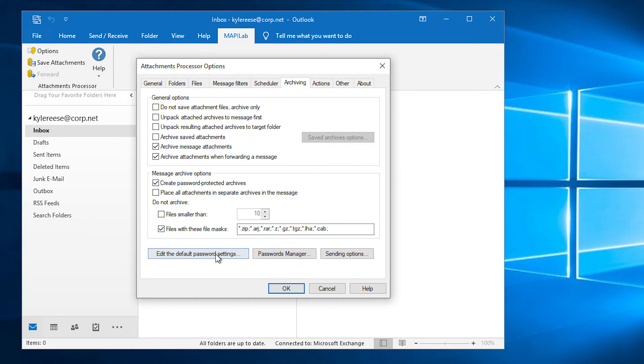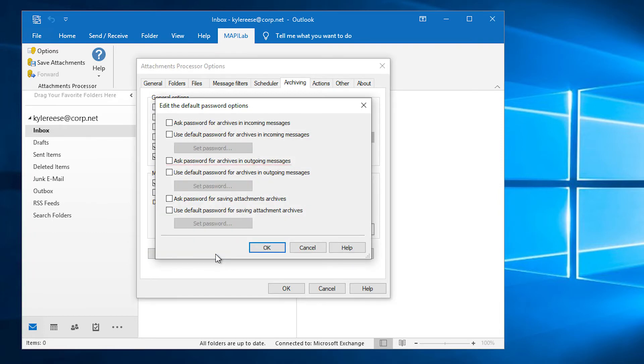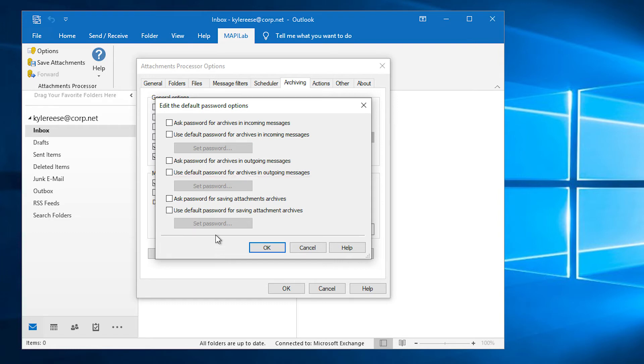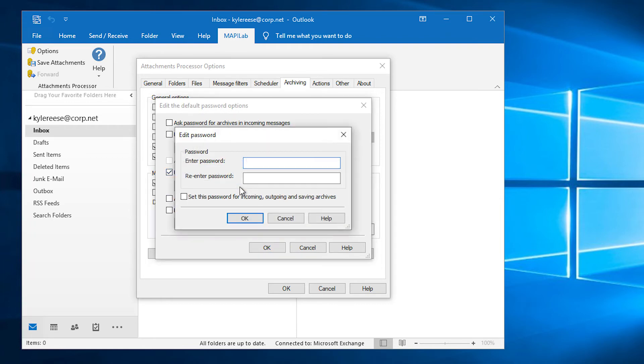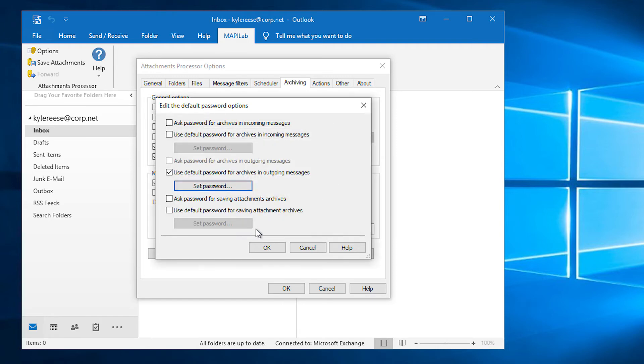Next, we will specify the password in the default password settings. If Ask password for archives in outgoing messages is enabled, the password will be requested to pack and unpack attachments. Or, if Use default password for archives in outgoing messages is enabled, you will be able to specify the default password for archives attached to outgoing messages.